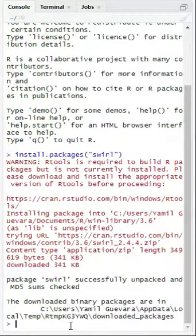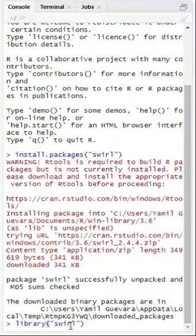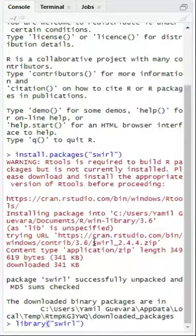Now enter the following command into the console. Once you have entered this command into the console, click enter.